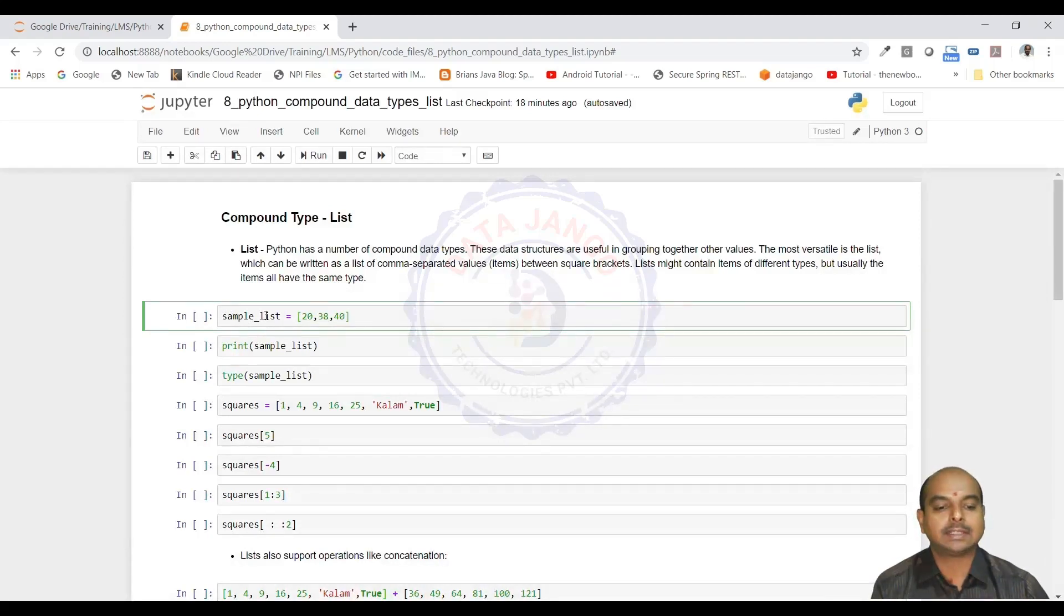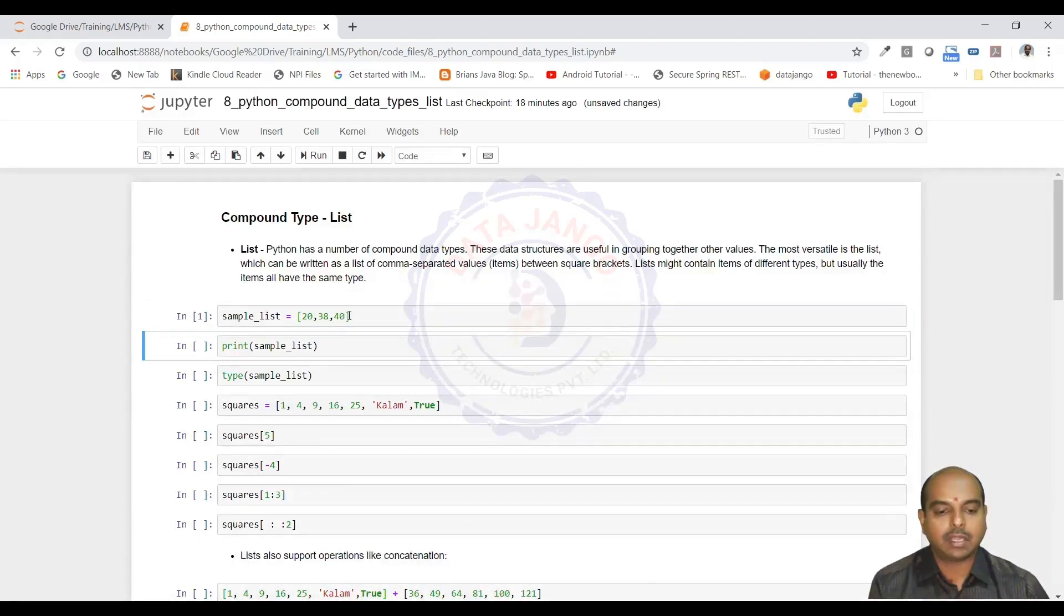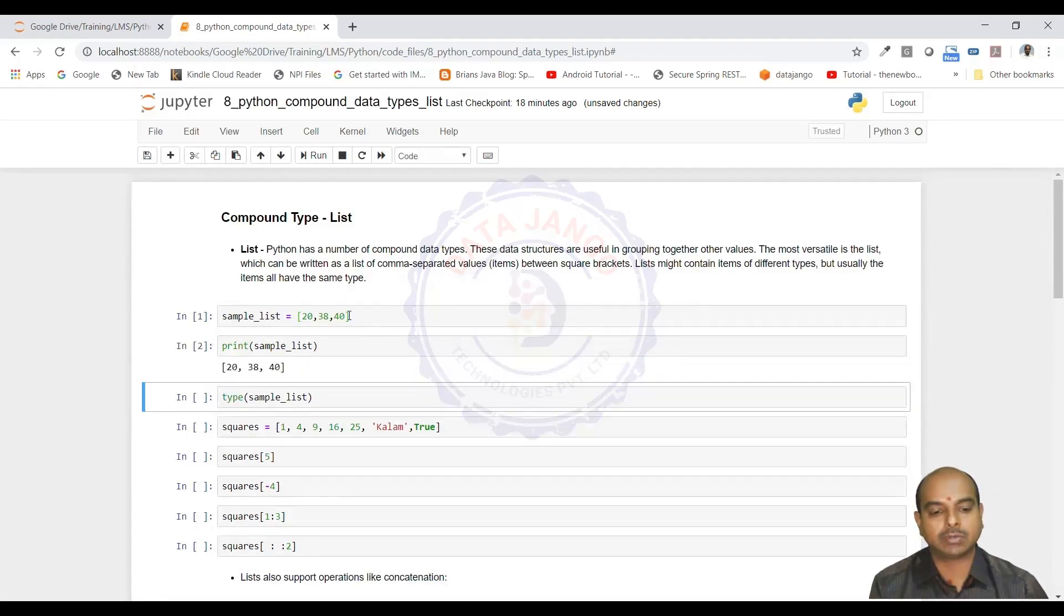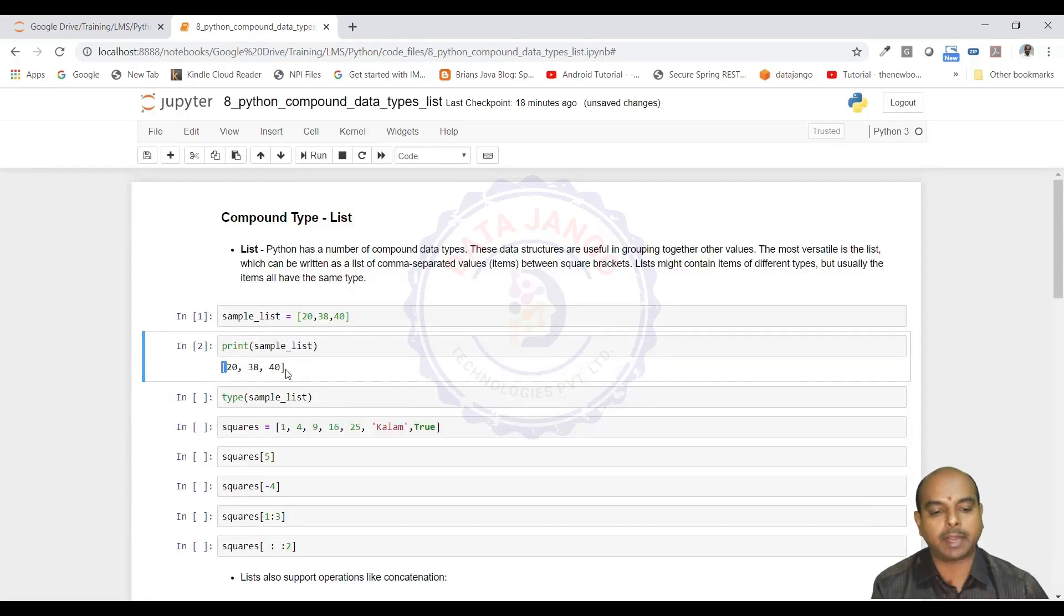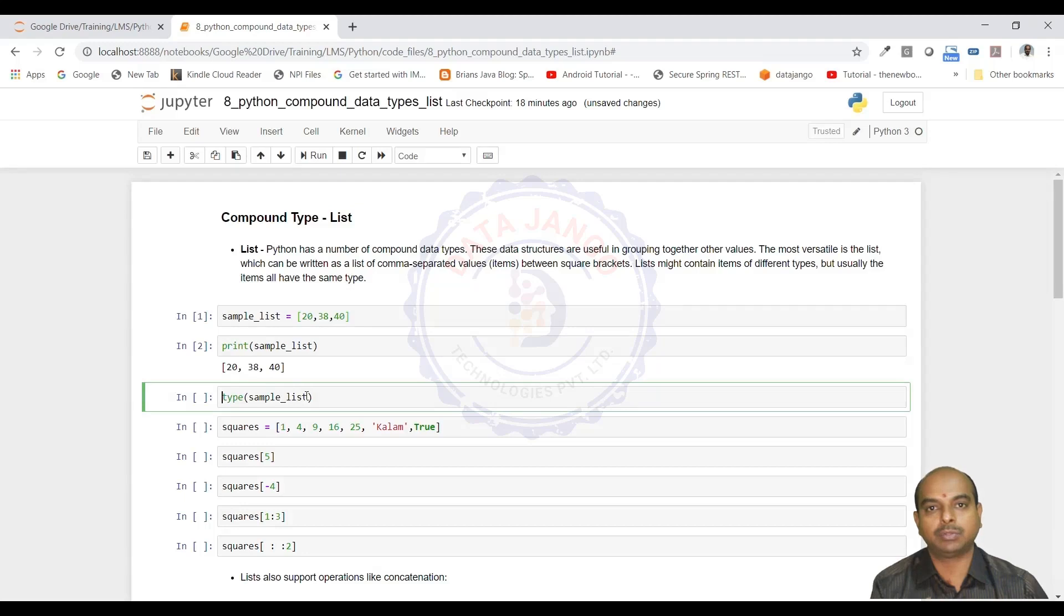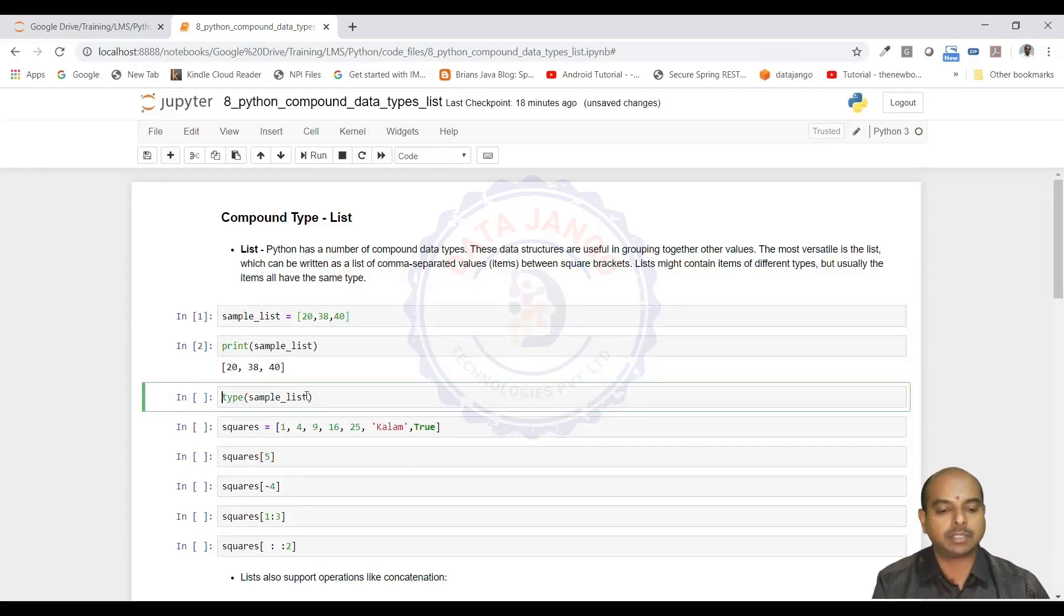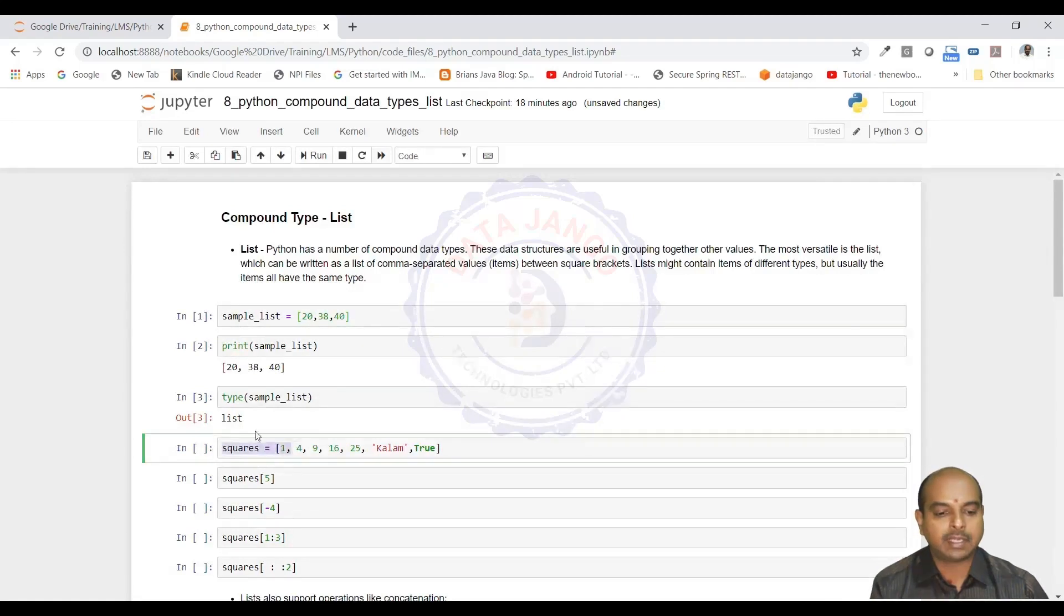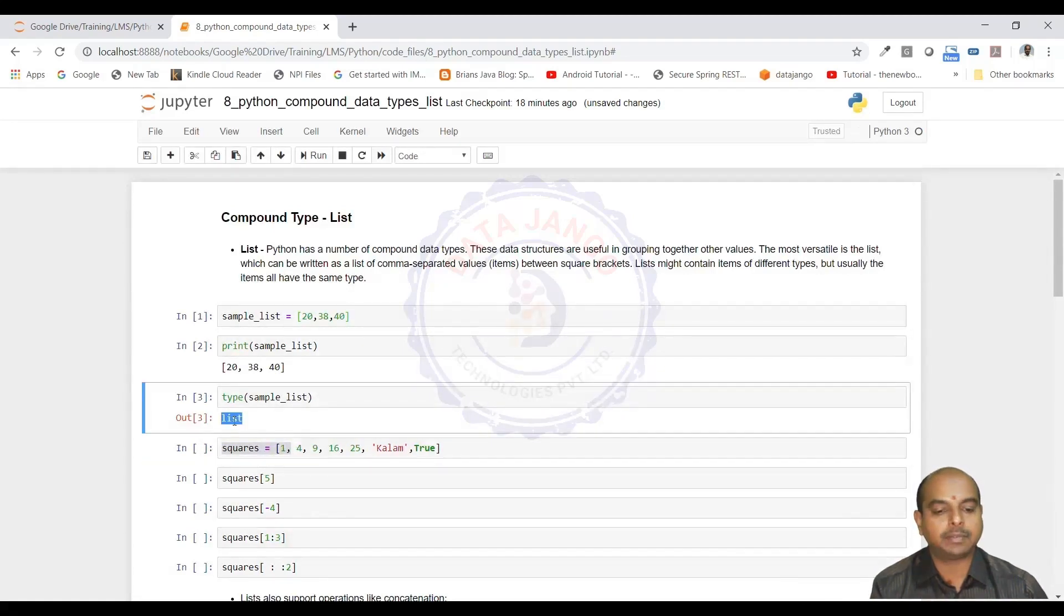Let us create a sample list. When I am trying to print the sample list, it is going to print all the values in there with rectangular brackets. If I try to use the type method to see what is the data type of this object, it will output list. List is the type of the object.